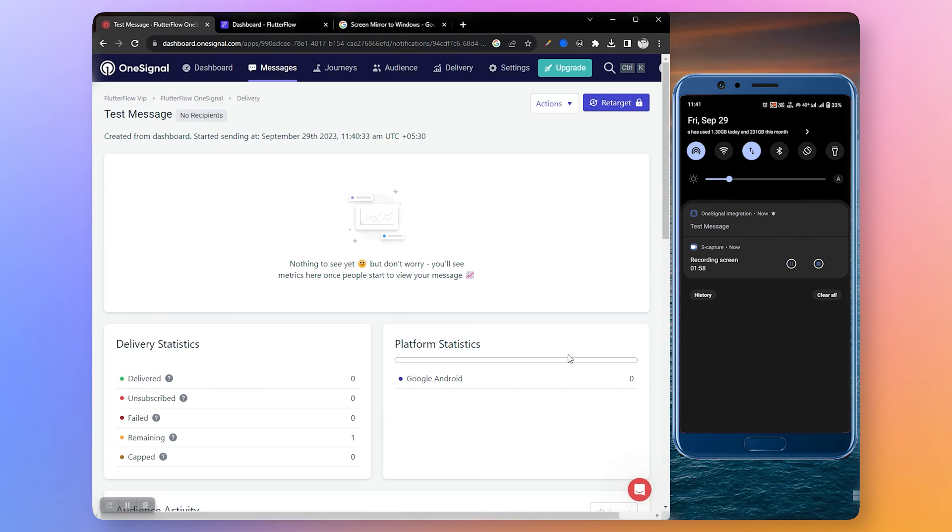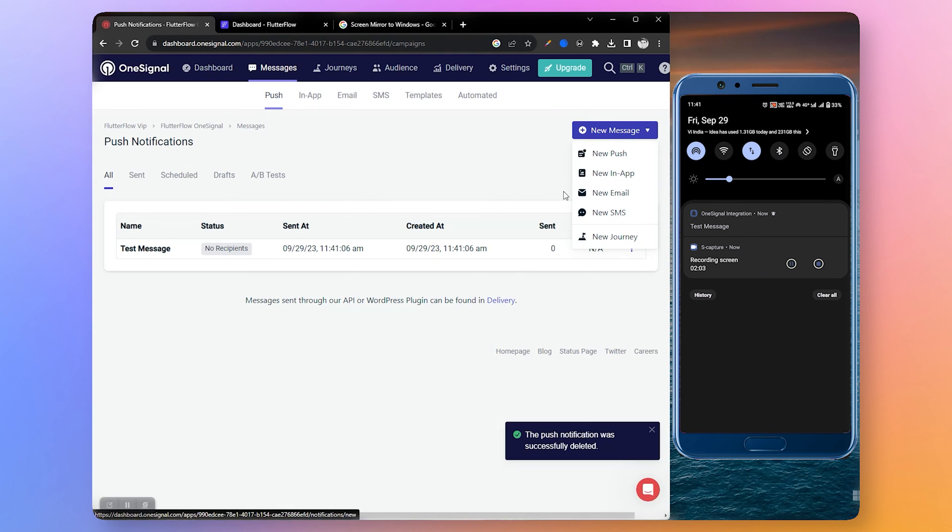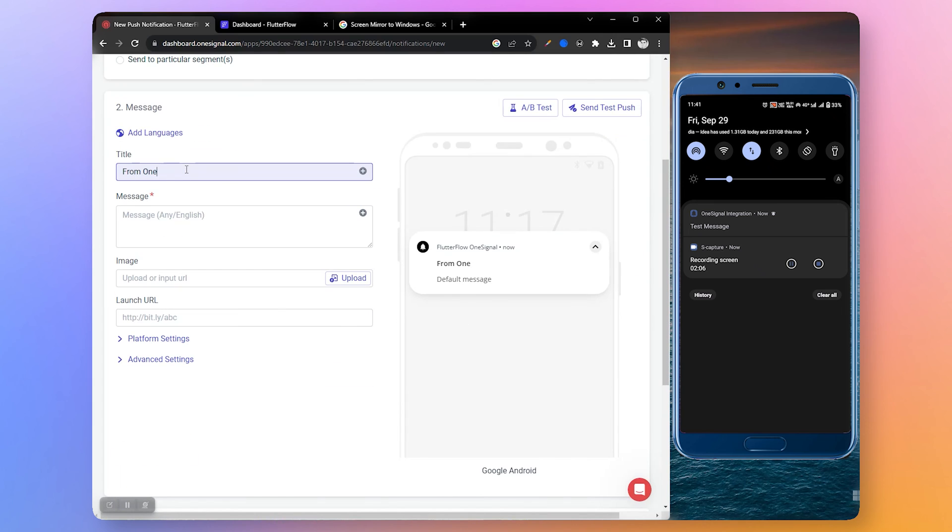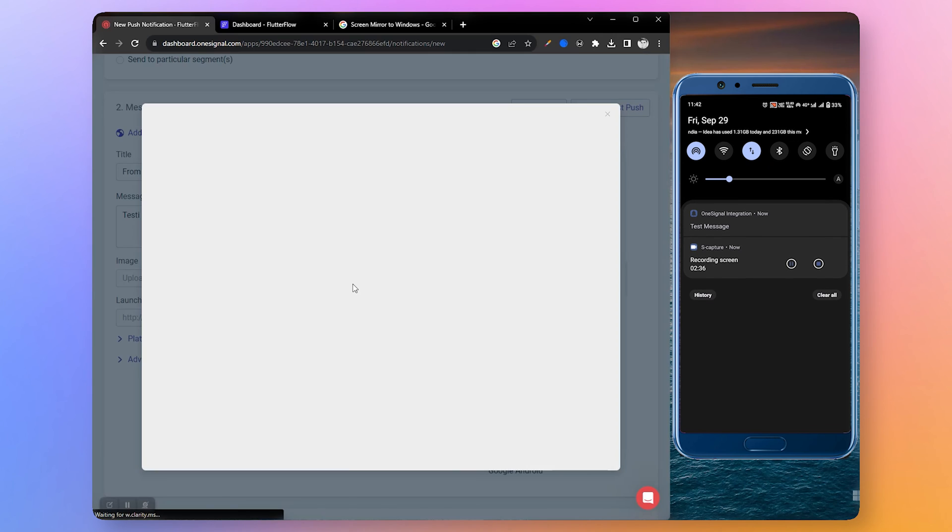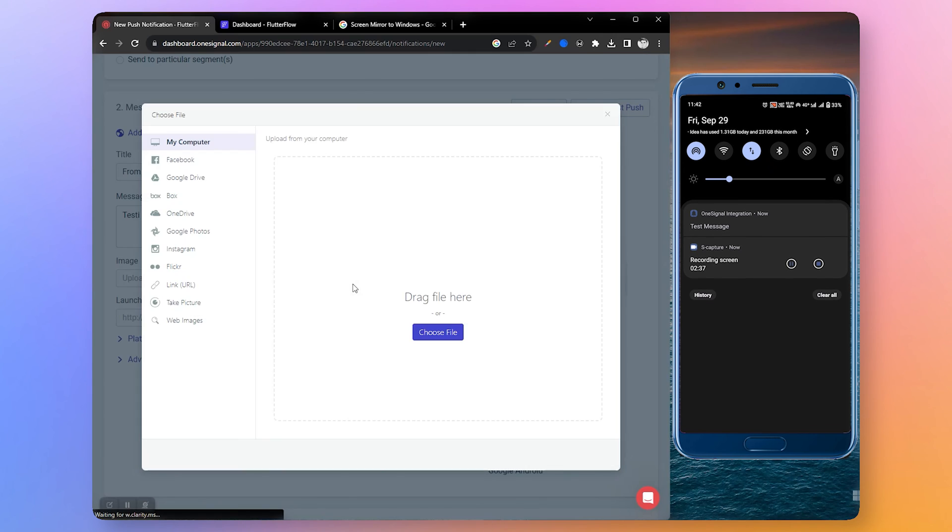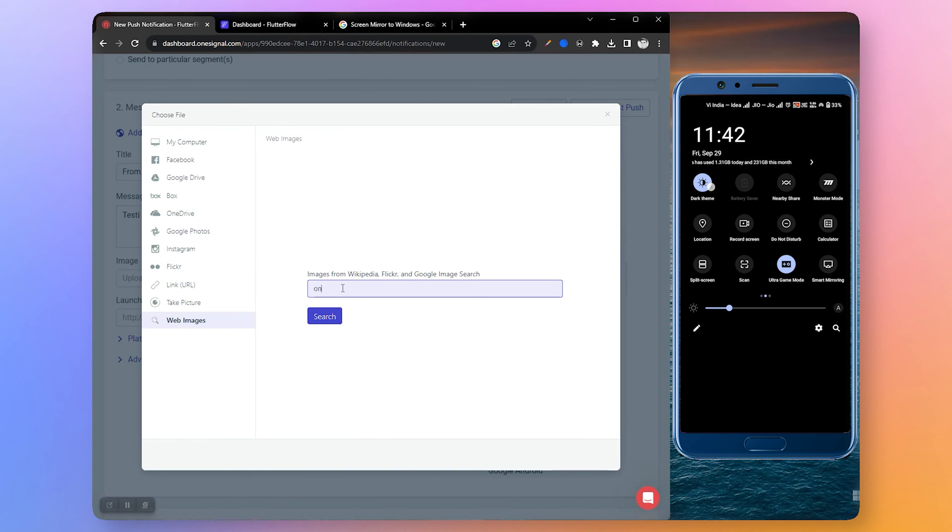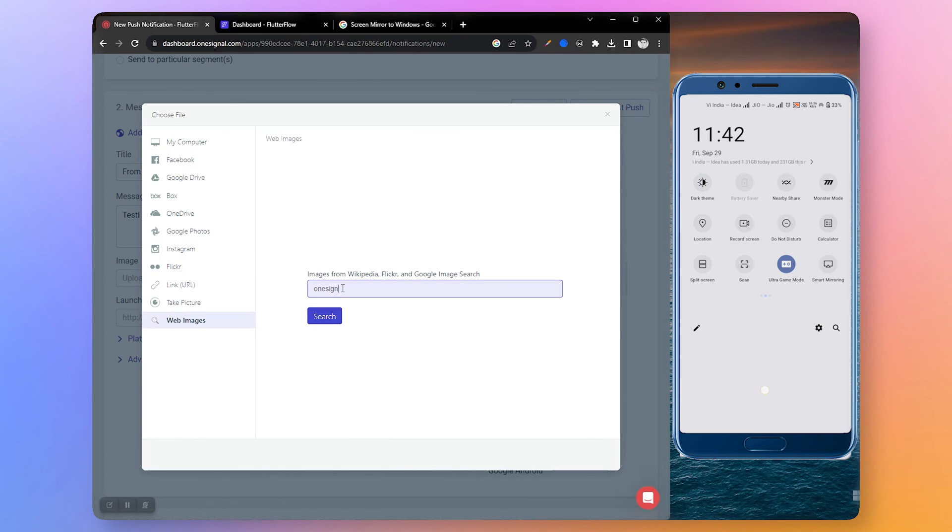Now let's send a notification with image. Create a new push notification and write the message name. Add a title and message. Let's select an image - you can upload any image you want but I'm going to use a website. Let's search for OneSignal.